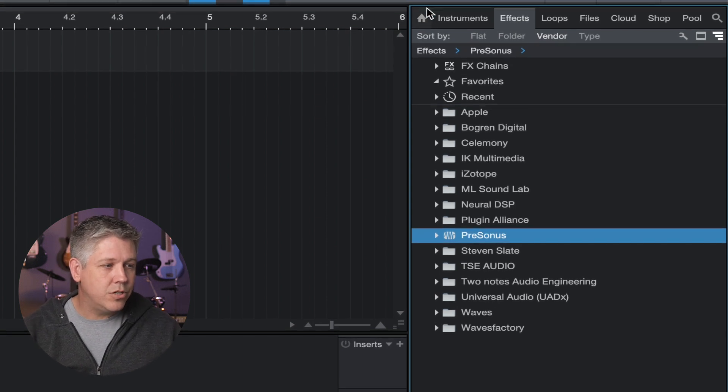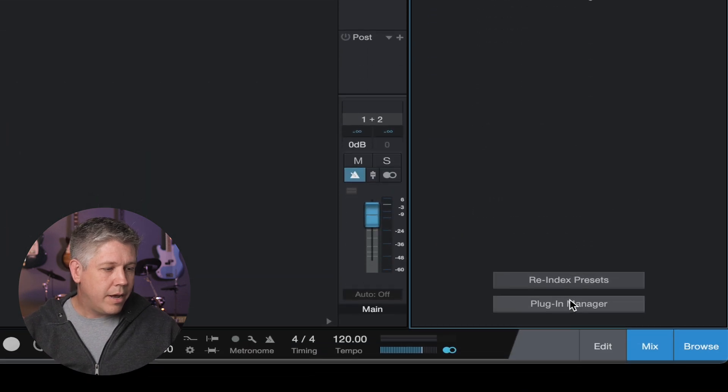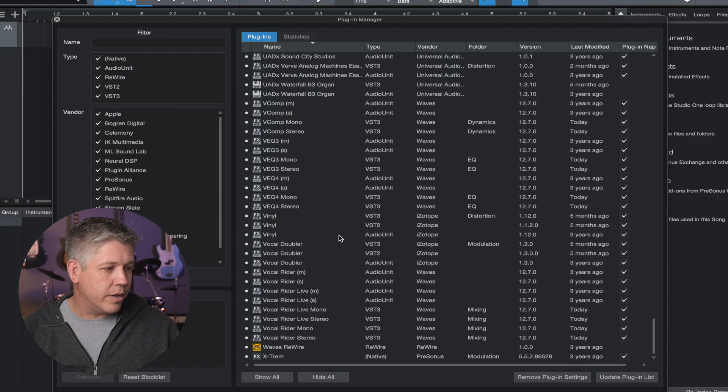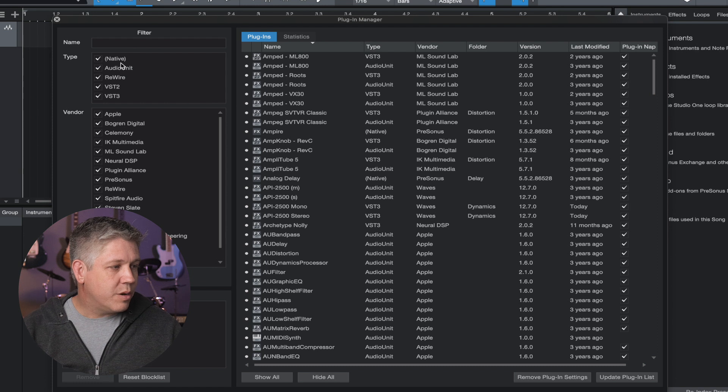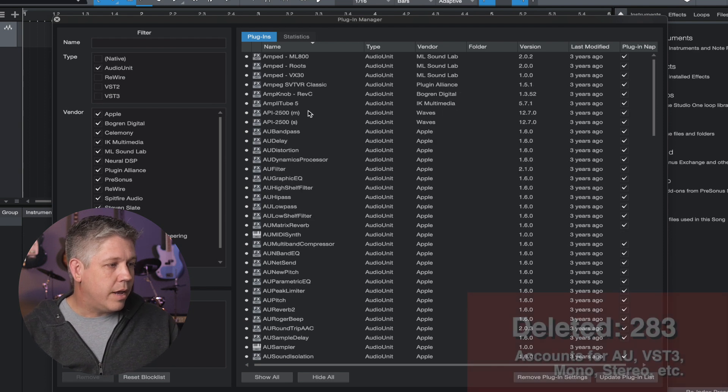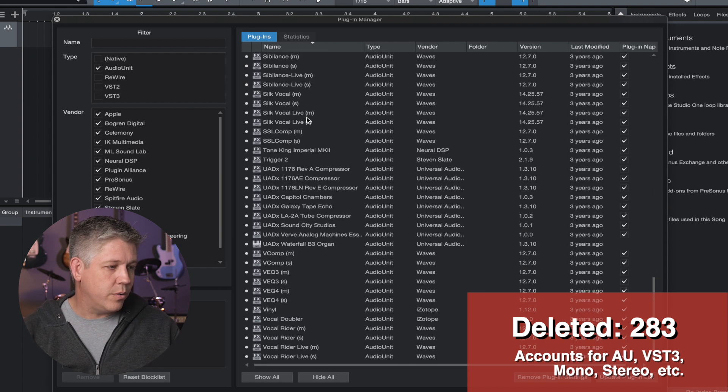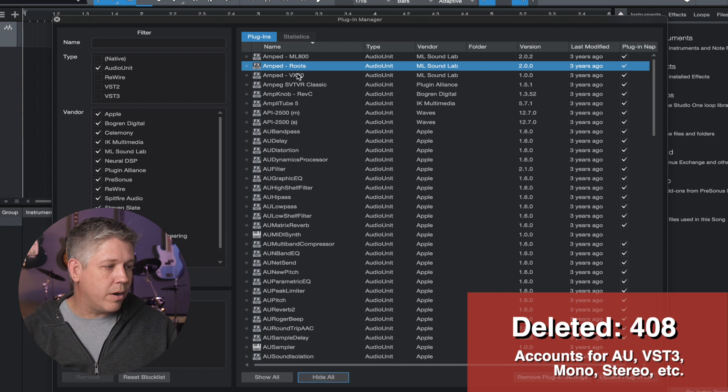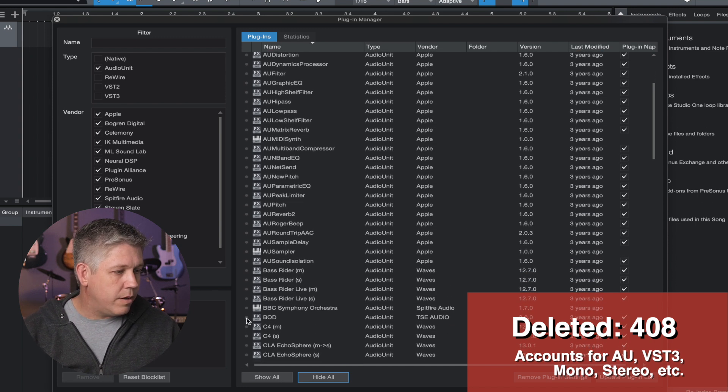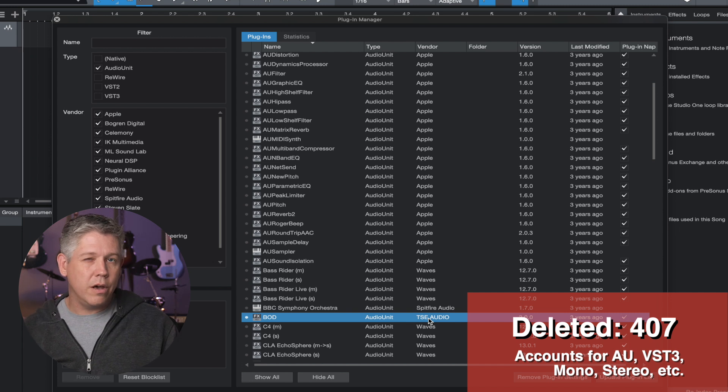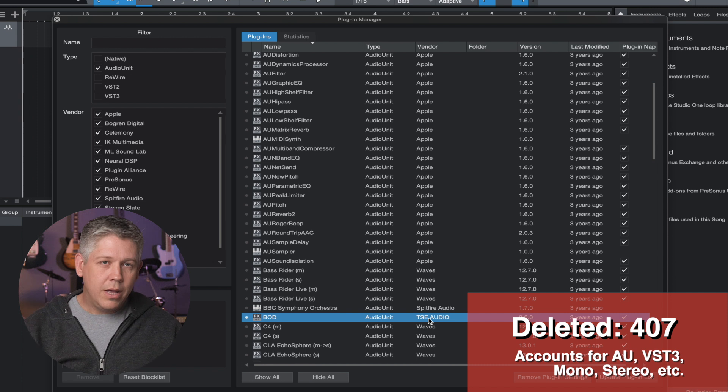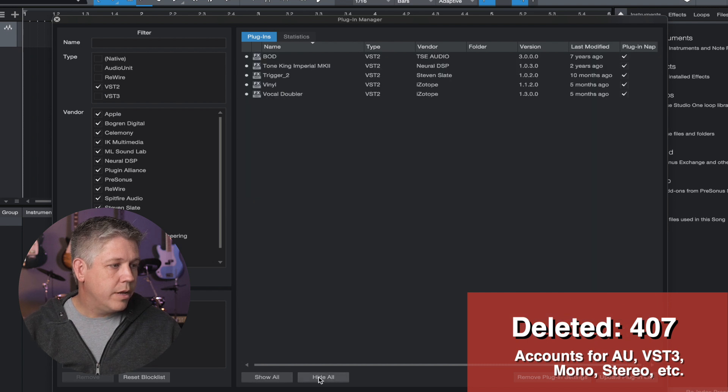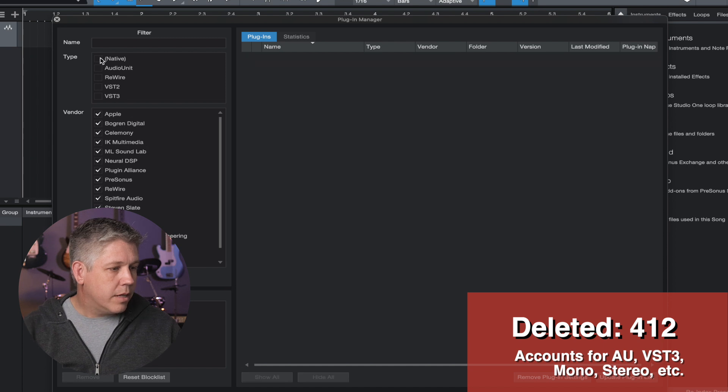Now to get to the plugin manager to hide all these, what we're going to do is hit this little home button here, come down to plugin manager, and boom, this is showing all the plugins that are currently on my system that Studio One is seeing. First thing I'm going to do is you can see we have these filters. We want to uncheck native, uncheck rewire, VST2, and VST3. And now these are all of my audio unit plugins. So those are all going to get hidden. So click this hide all button here, and that's going to hide all of my audio unit plugins. The only one I don't want to hide right now is this BOD from TSE Audio, only because the other version is a VST2 and not a VST3. So I've decided to go with the audio unit version on this one. Let's choose another filter real quick. We'll do the VST2 right here, and we're going to hide all of these because I don't need this.